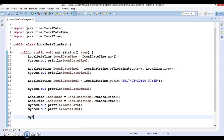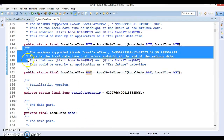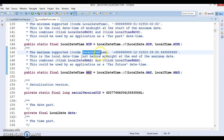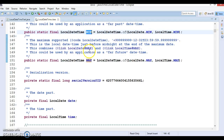Last but not least, I'm going to show you something about LocalDateTime constants. We have a constant called MAX. If you try to print it, you get a particular output. If you go to the API and see the explanation, it says this is the maximum supported LocalDateTime — a far future date. This is the LocalDateTime just before midnight at the end of the maximum date. It combines LocalDate and LocalDate.MAX. This could be used by an application as a far-future date. Similarly, we also have a MIN constant.